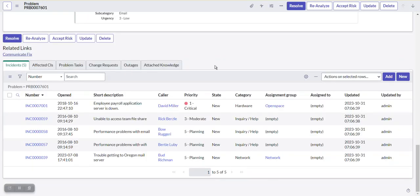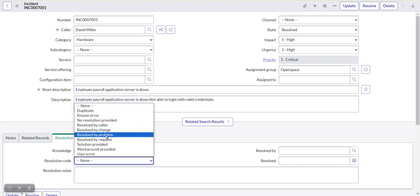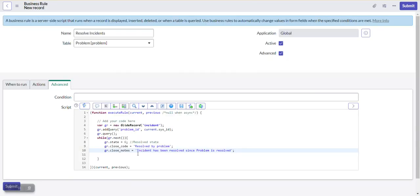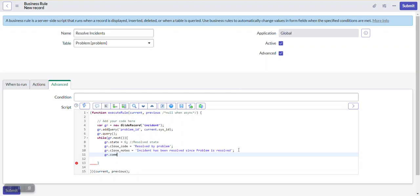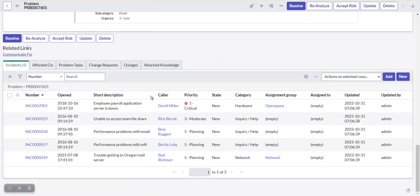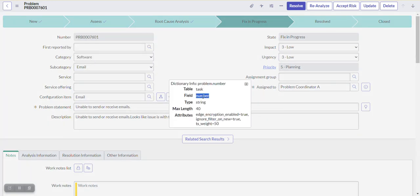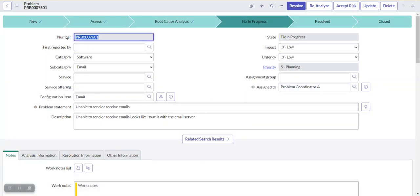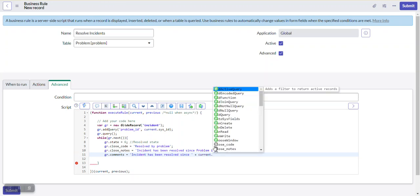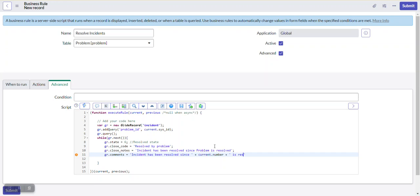We also add comments to the incidents using the same message. We dynamically include the problem number using current.number so the comment reads: 'Incident has been resolved since [problem number] is resolved'. The display value of the number field will be populated at runtime. Then we call gr.update() to save the changes for each incident in the loop.